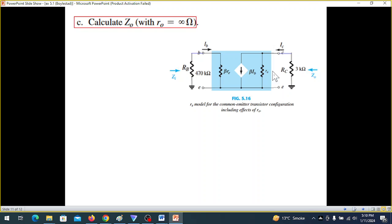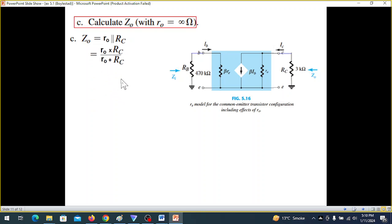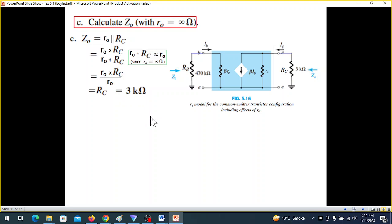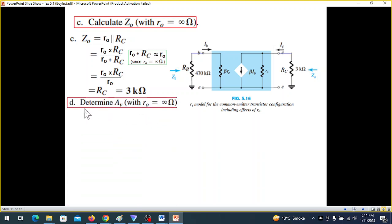Now calculate Zo (output impedance). Zo equals R0 parallel RC. Because R0 is infinity, R0 parallel RC is approximately equal to RC. So Zo equals RC, and RC value is 3 kilohms.